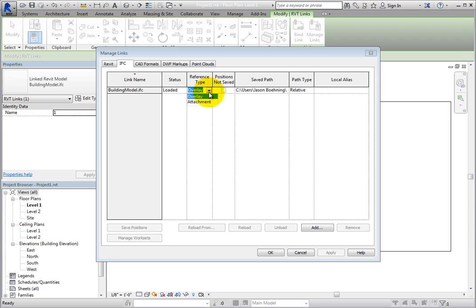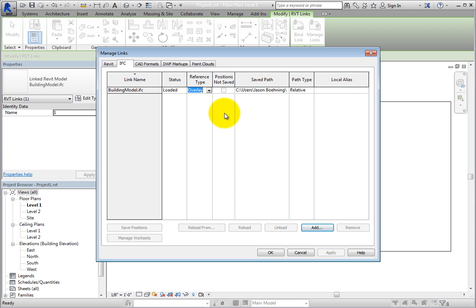The Positions Not Saved setting indicates if the linked file's position has been saved in the shared coordinate system. However, you cannot share coordinate systems with IFC files, so this setting is unavailable.